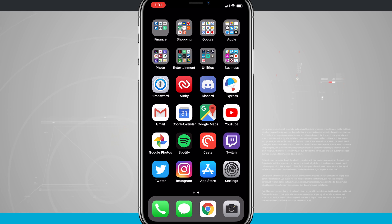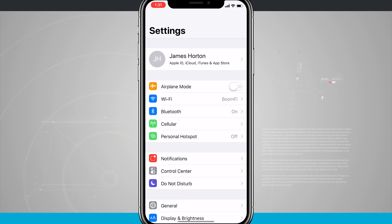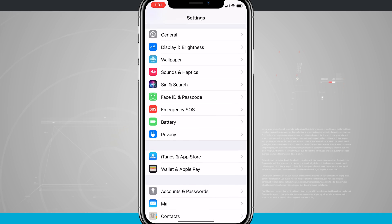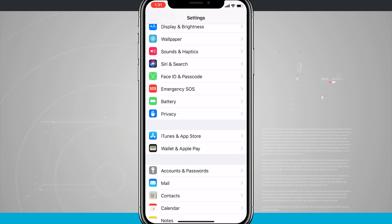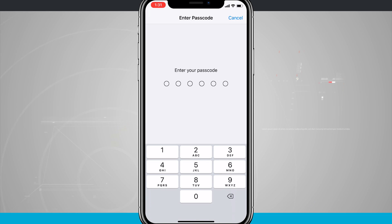Now the first thing we want to do is make sure that we have Face ID enabled to allow purchases on our device. So we're going to hop into Settings, we're going to swipe down until we see Face ID and Passcode, tap on that, and then enter in your passcode to get into here.